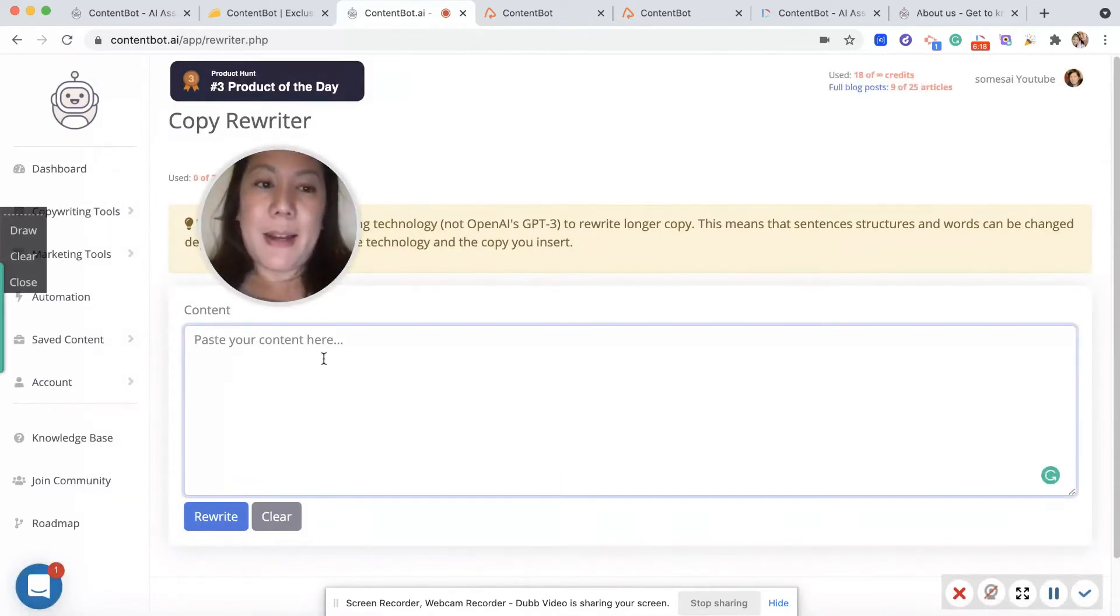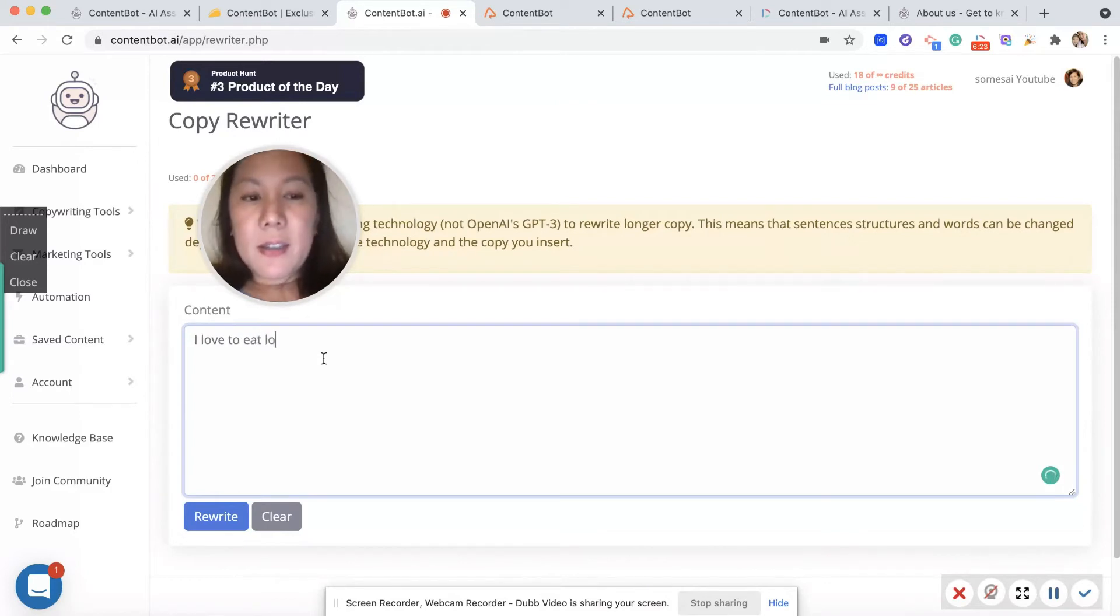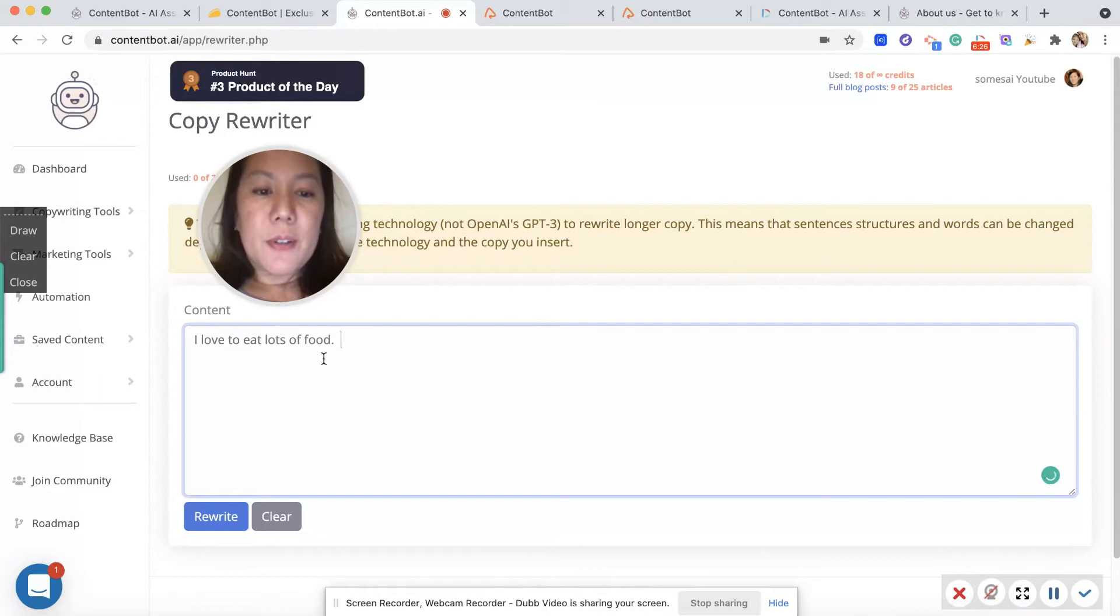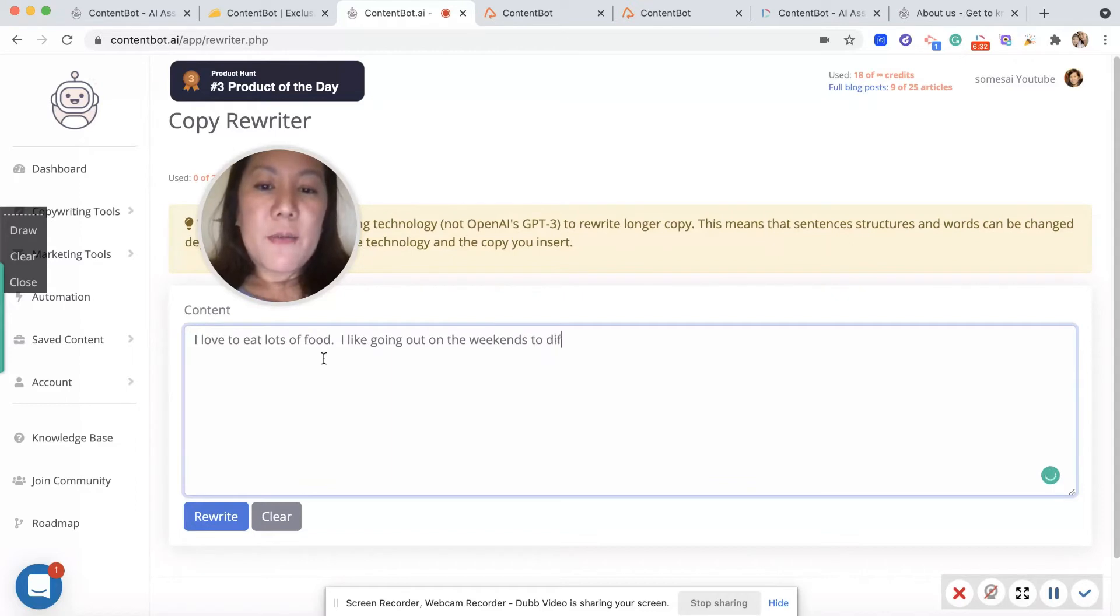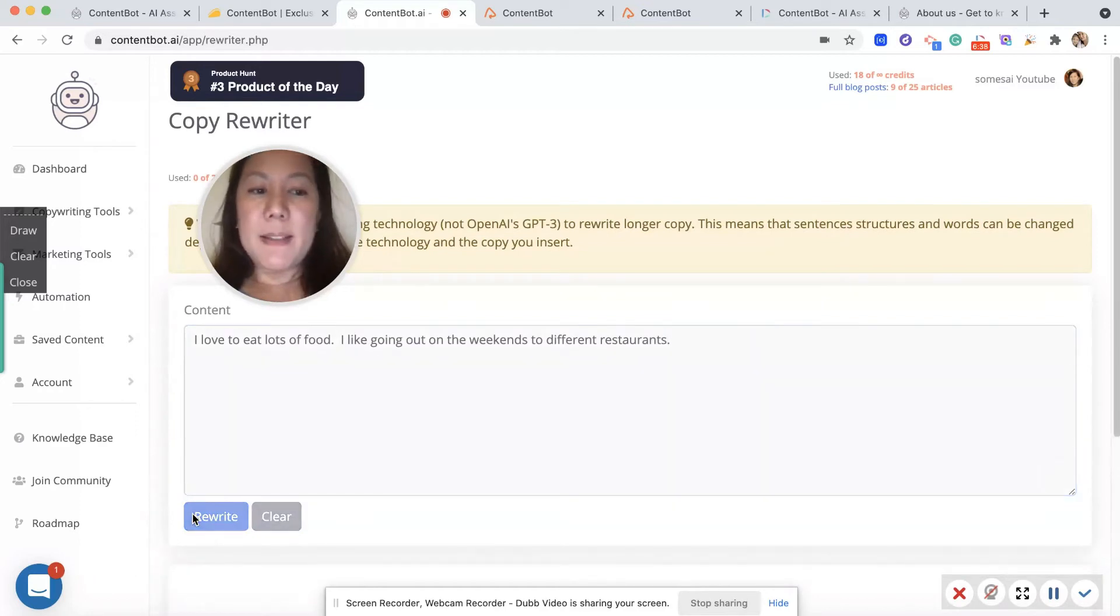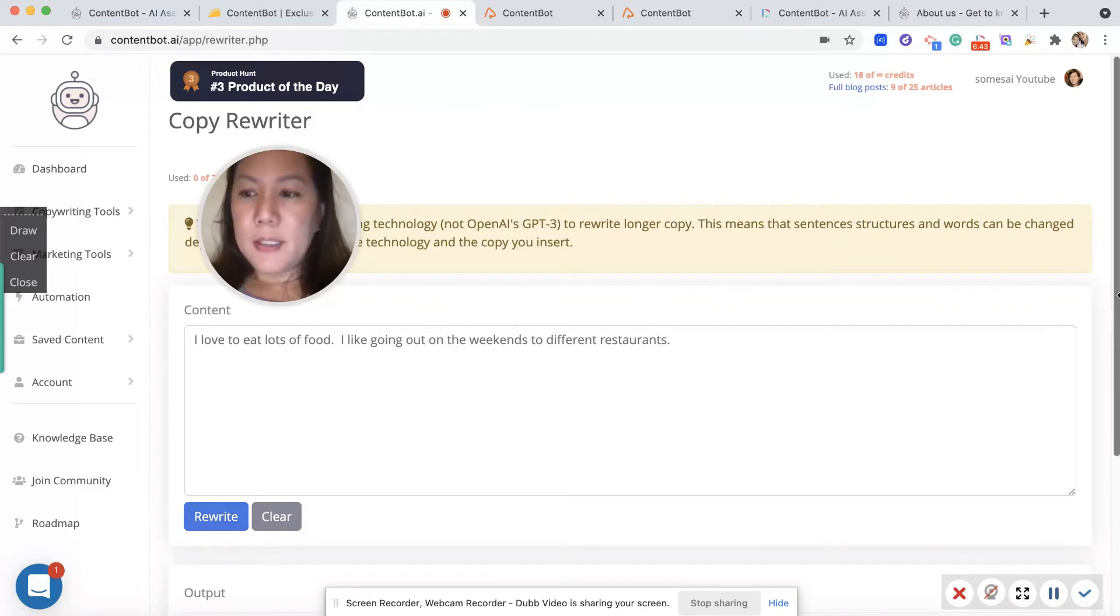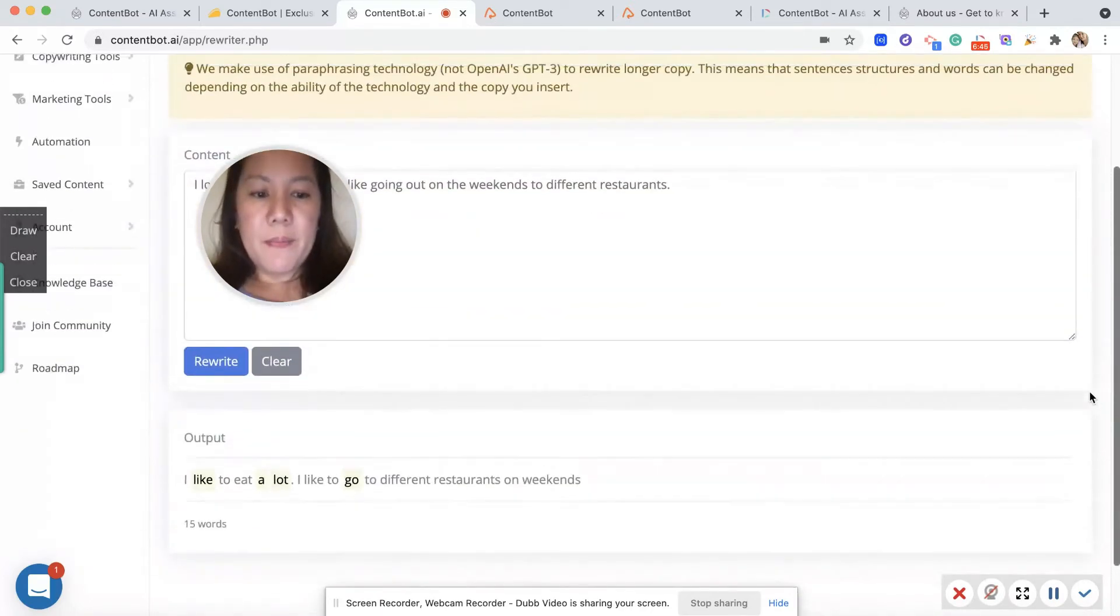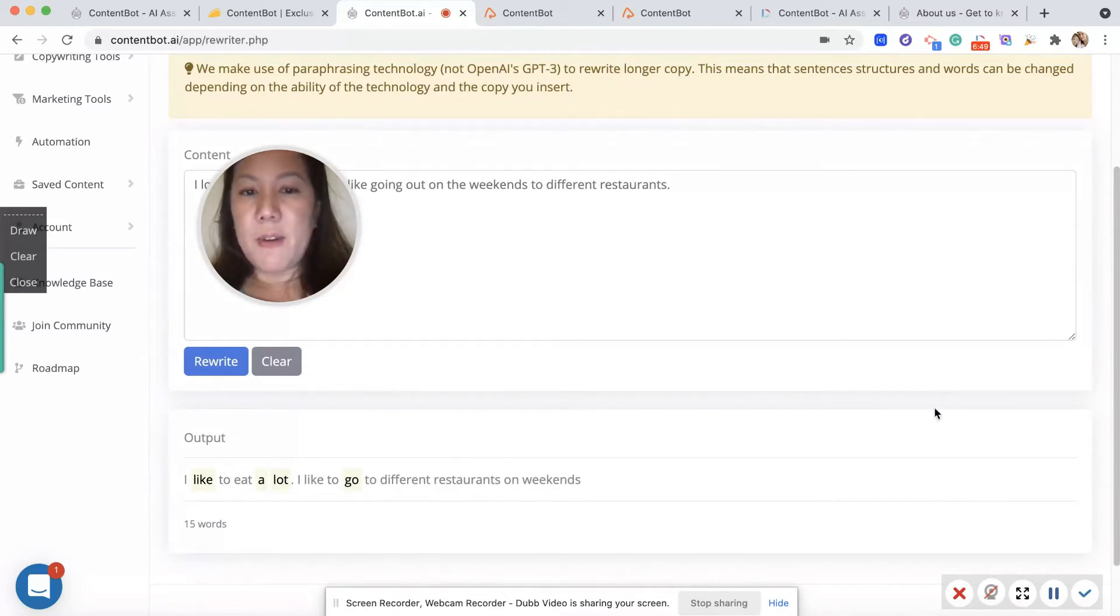Plagiarism check, and then paraphrase rewriting. You can paste in your content. I love to eat lots of food. I like going out on the weekends to different restaurants. Books, okay. And I'm going to see how it rewrites.